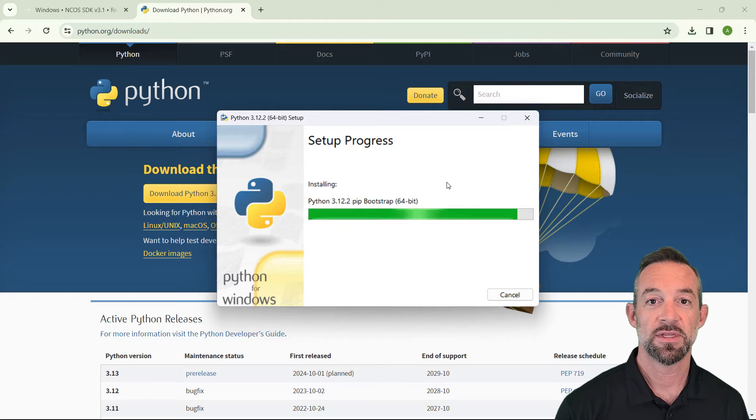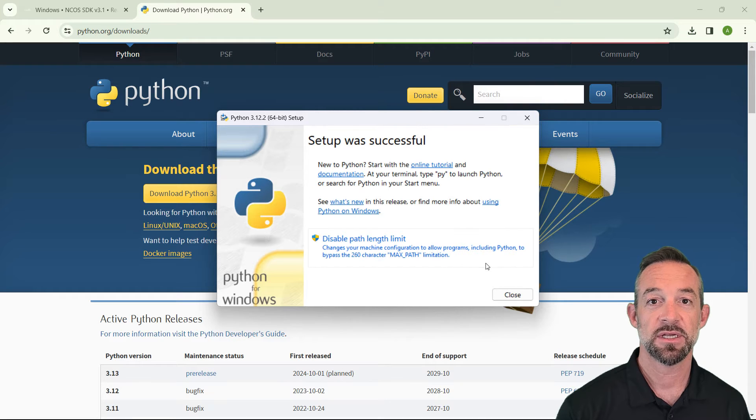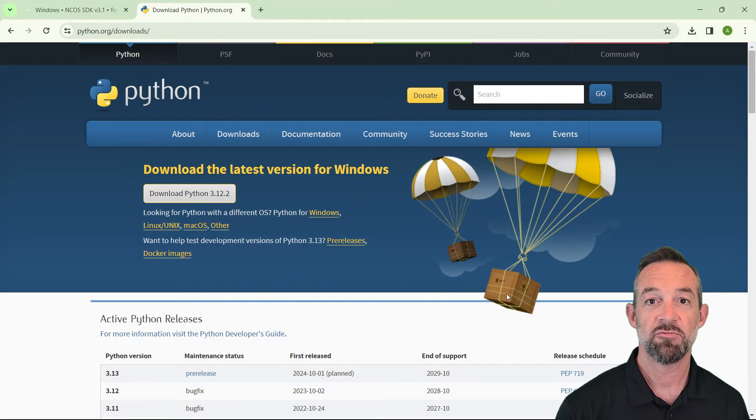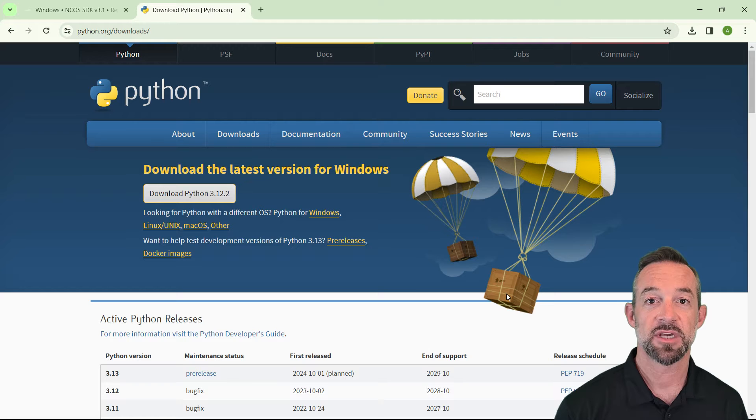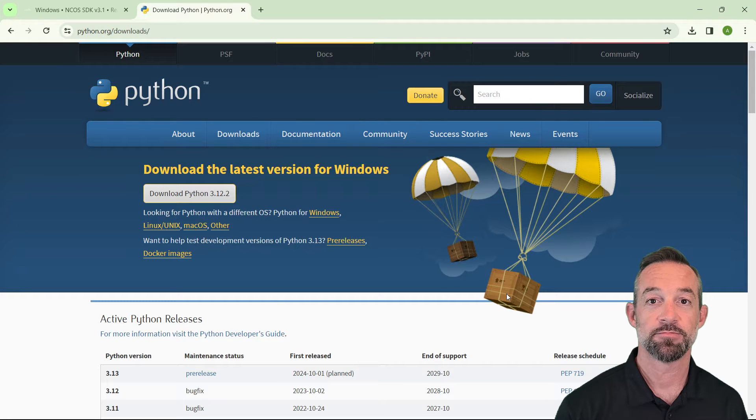When the installer is complete, click Close. Now that you have Python installed, let's go back to the developer's guide for the next step.